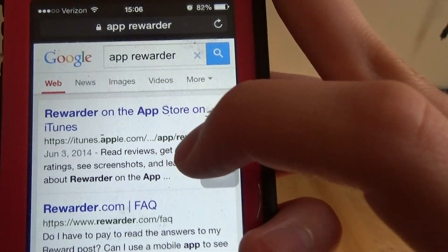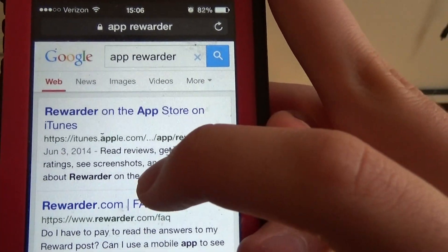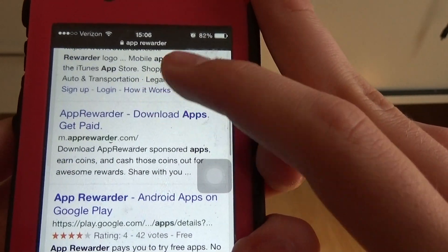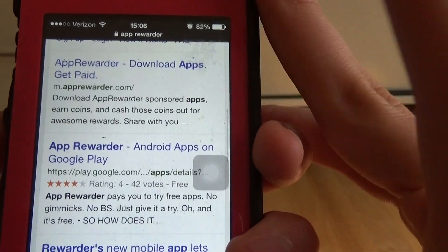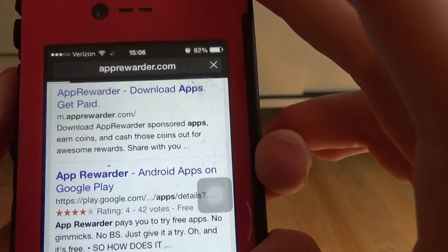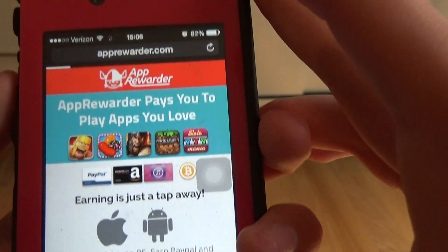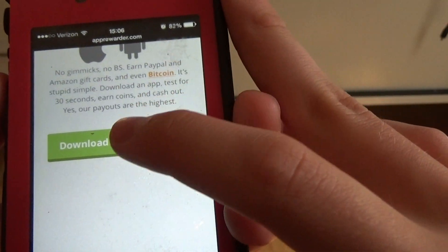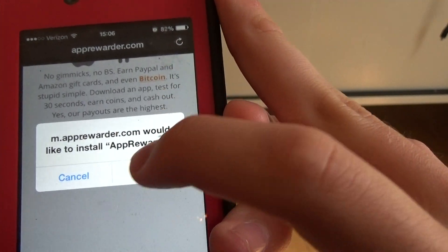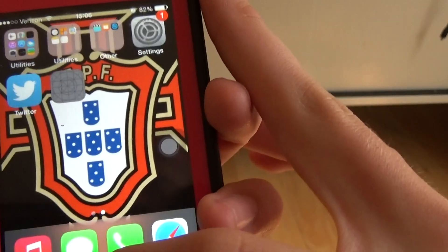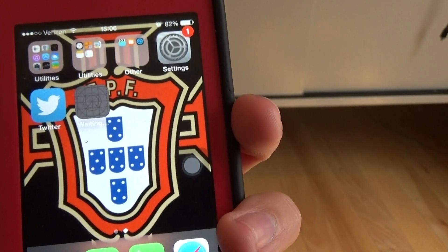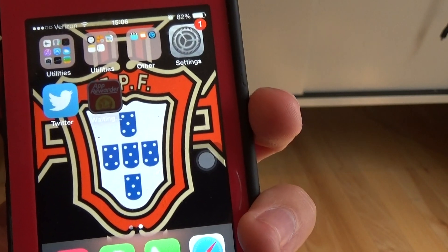So if we put in App Rewarder here on Google, you're going to scroll down and it's about the fourth one down. It says App Rewarder Download Apps Gets Paid. Hit that. Now what we're going to do is hit download to your phone and install. I've already downloaded this so it's just going to reinstall it over where I had put it originally.